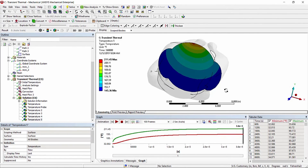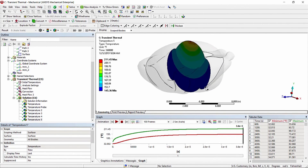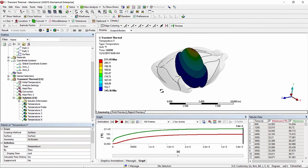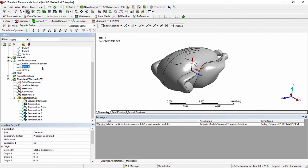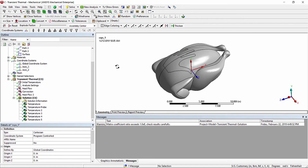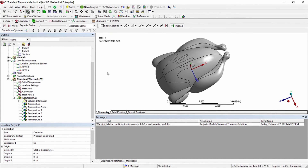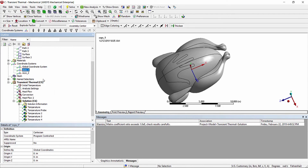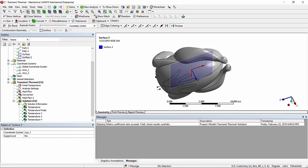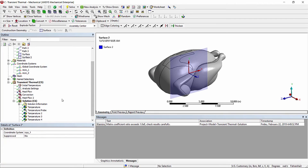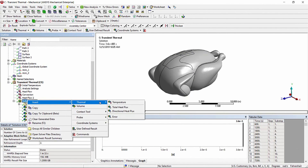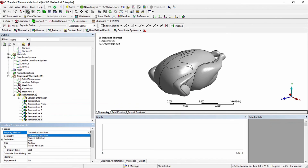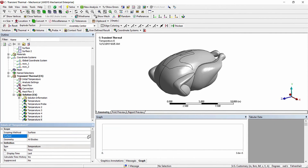We now have a cross-sectional view of the temperature results along that surface. We can define one more surface using a coordinate system that is orthogonal to the original one. Construction geometry surfaces are defined by the XY plane, so selecting this coordinate system creates a second construction surface, and we can see where it passes through the turkey. We insert a temperature result, select the second surface, and evaluate all results.